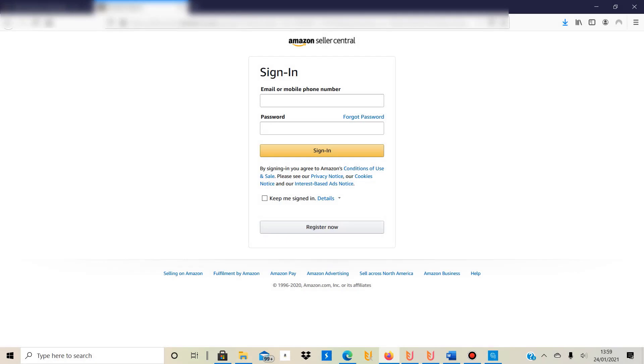Hello, my name is Ben and on this YouTube channel I document my own print on demand journey. Today I would like to talk to you about Amazon Seller Central and the possibility of selling print on demand products through Seller Central.